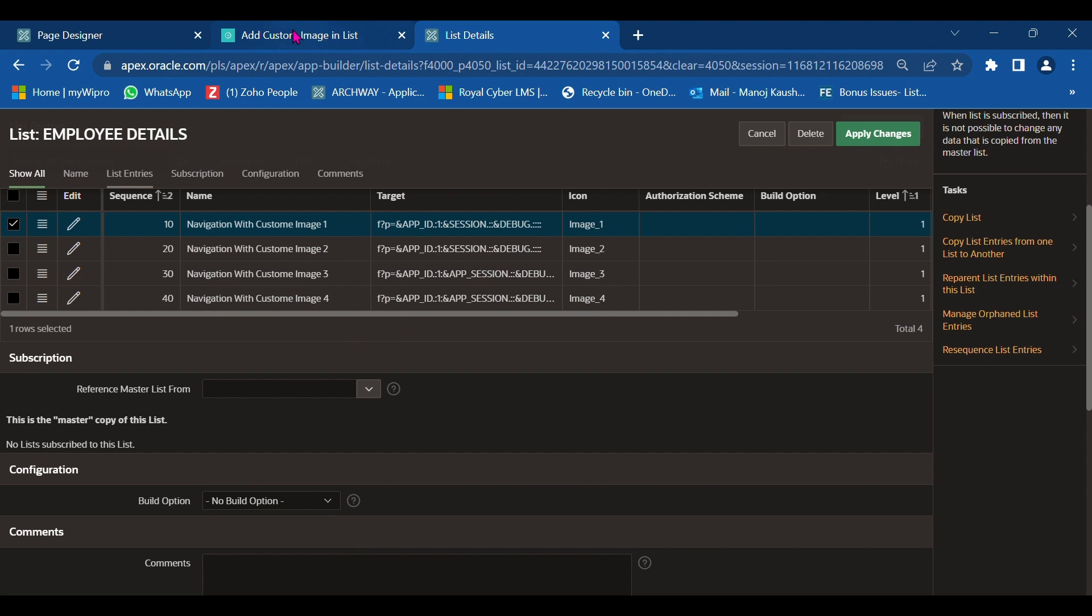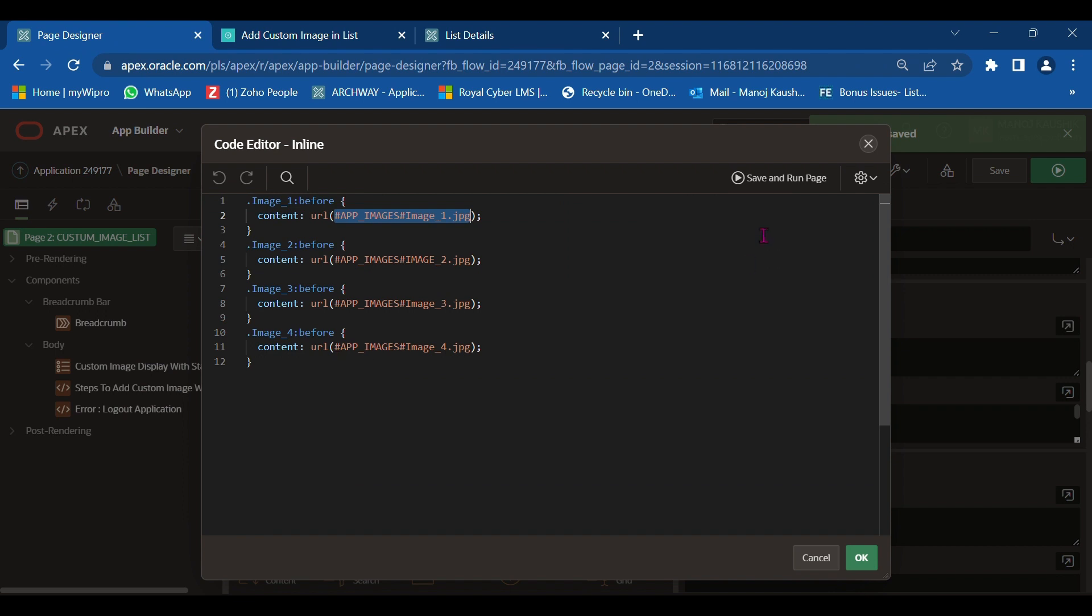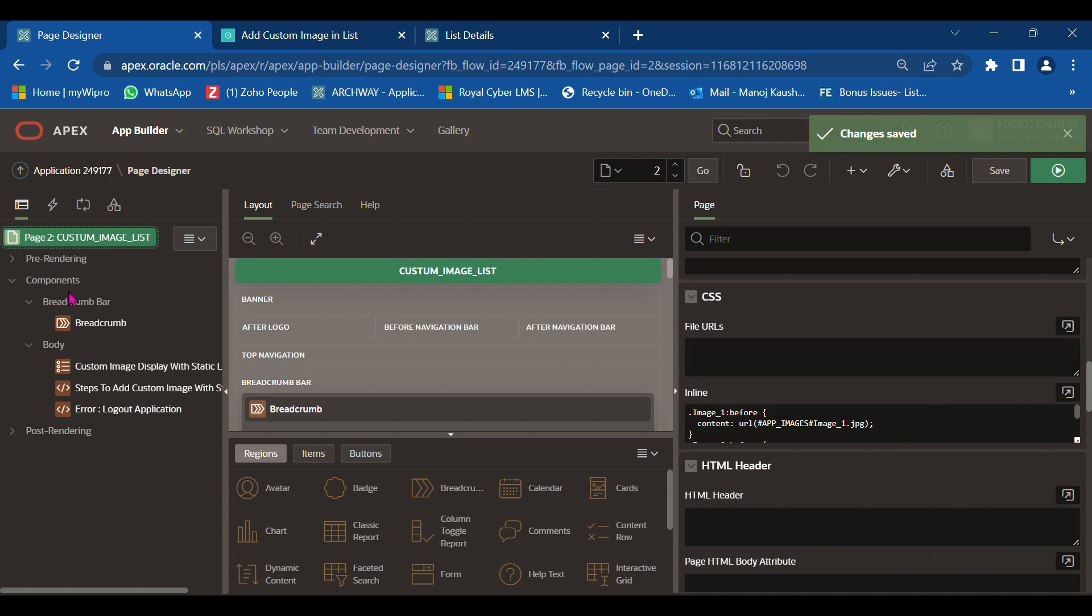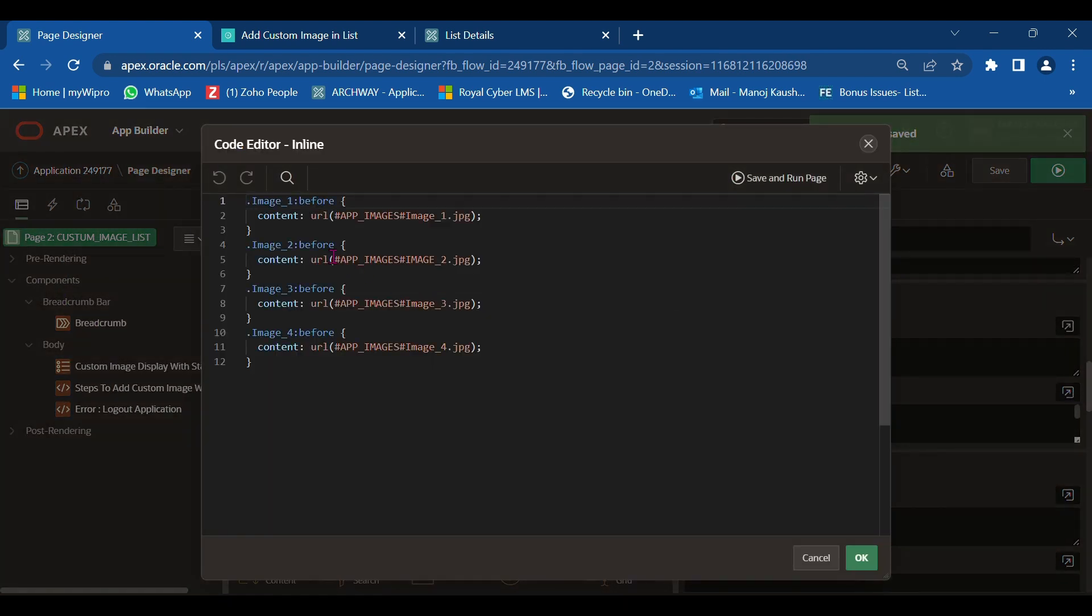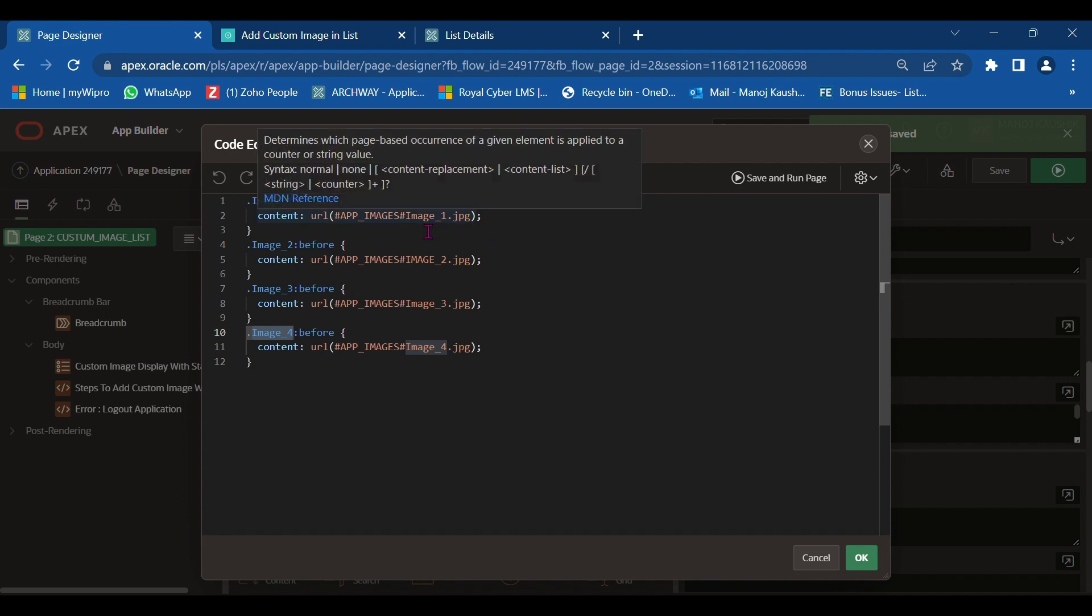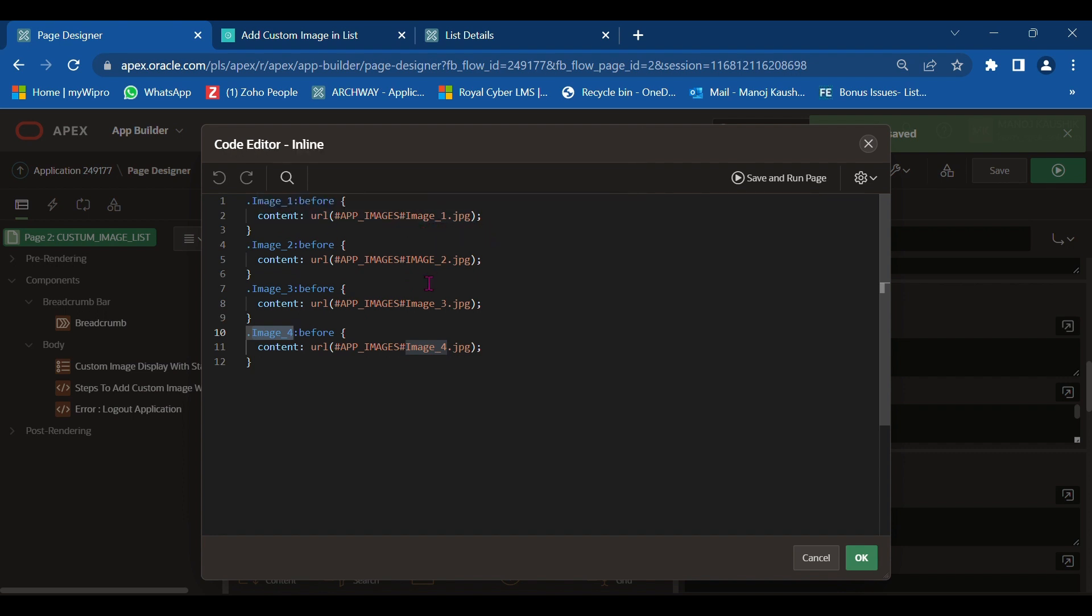First, we add CSS file code into the page inline section. Here I create four CSS classes: image_1, image_2, image_3, and image_4. Into each I add one image.